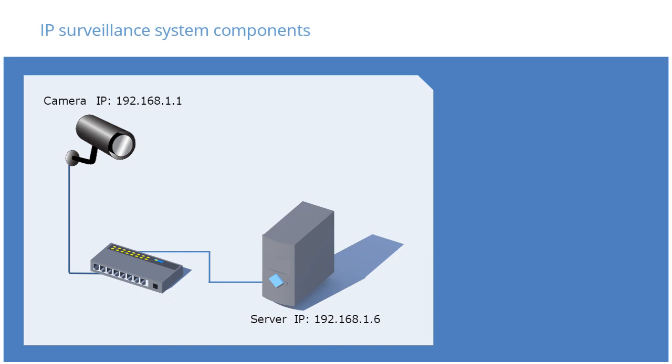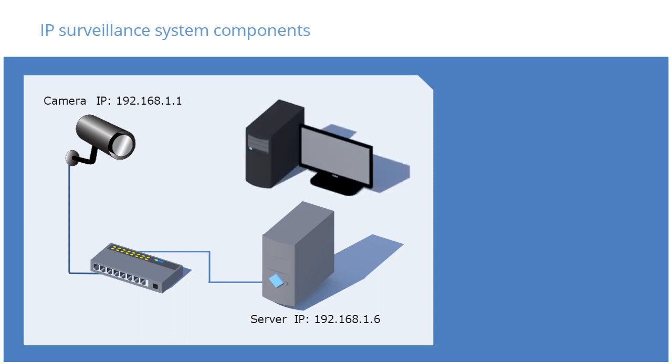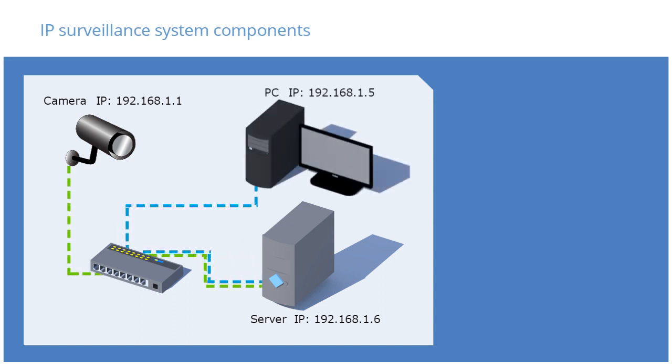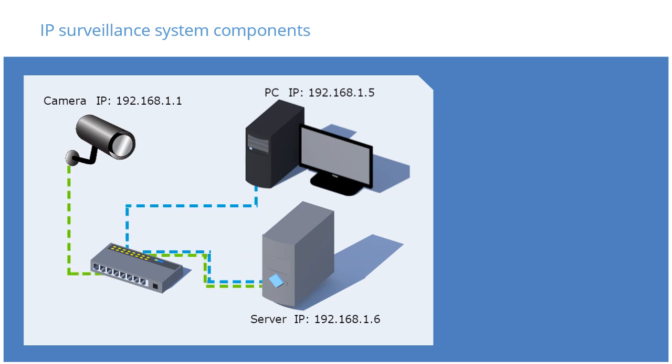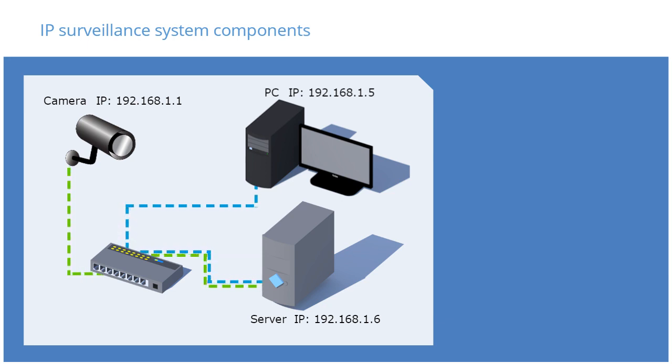Next, we'll add a workstation to view the video in this simple but complete IP surveillance network. Note the flow of information from the camera to the switch and onto the server, and from the server through the switch to the workstation. While complete, this simple network is appropriate for only the most limited installations.